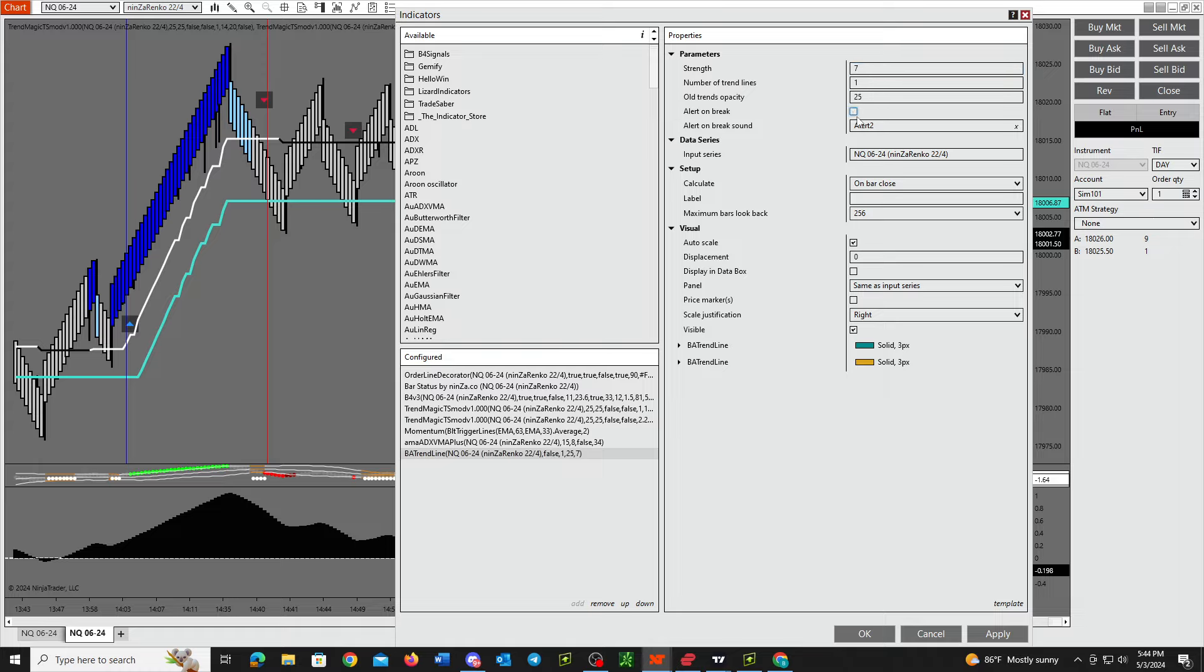Always make sure that this 'alert on break' is checked. You got to have that box checked, otherwise none of these vertical lines will show up. That's what this is—it's the alert function, that's where this is coded.